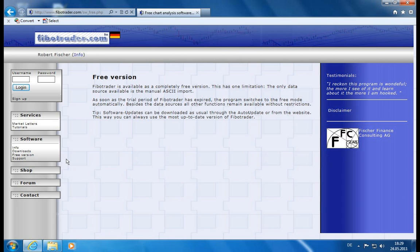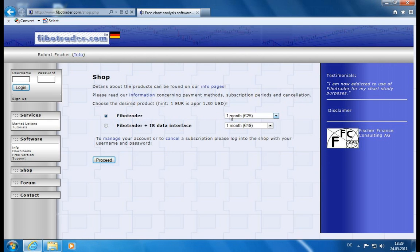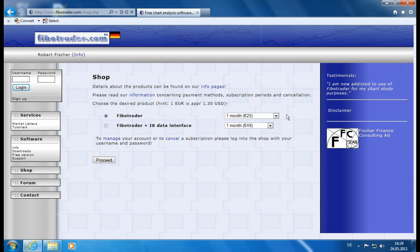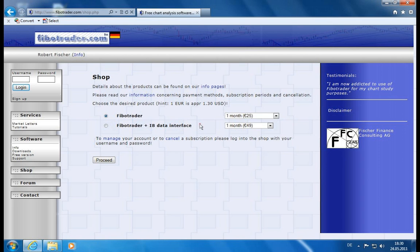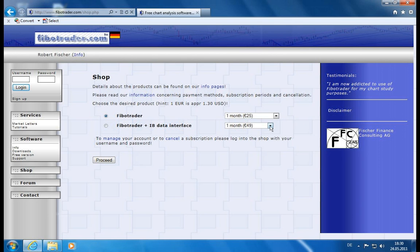If you want to connect any other data vendors there are two models. The first one is the pricing at 25 euros a month or 200 a year where you get all the functionalities of the Fibotrader and you connect all the supported software and data sources except Interactive Brokers, because this is priced differently. If you want to connect your Interactive Brokers account with the Fibotrader, then you have to pay 49 a month or 468 a year.